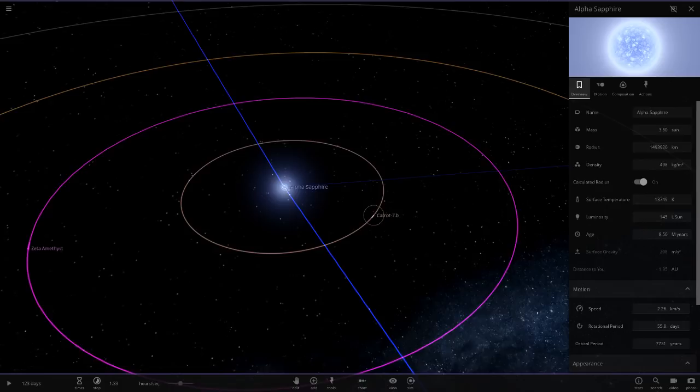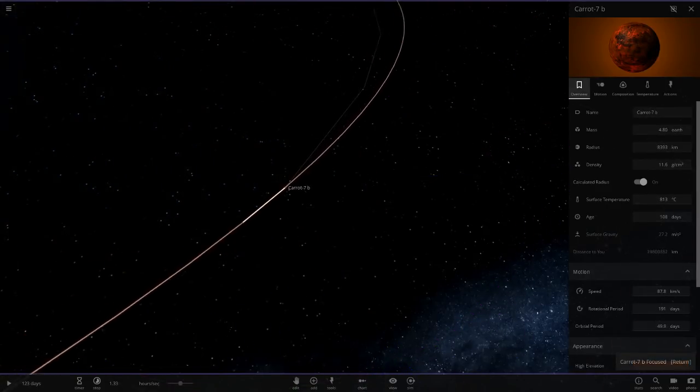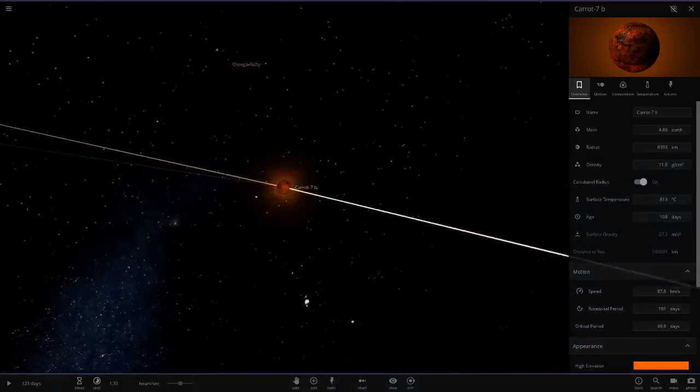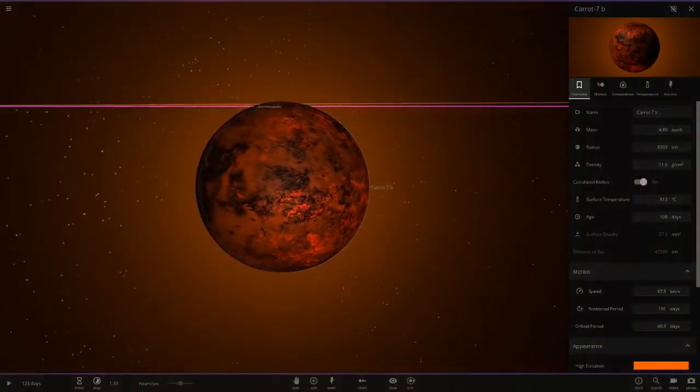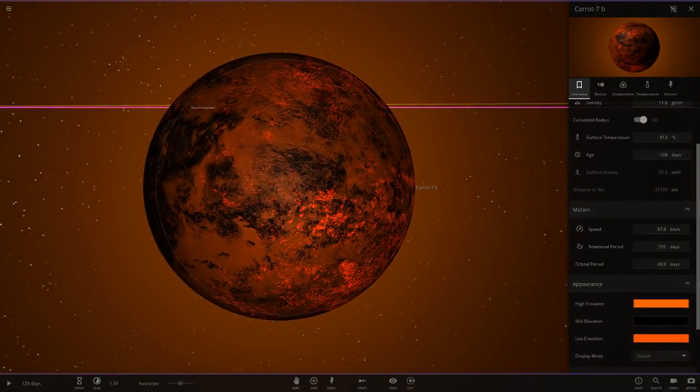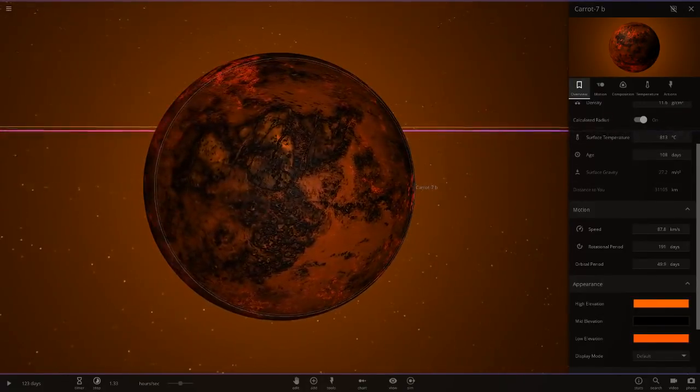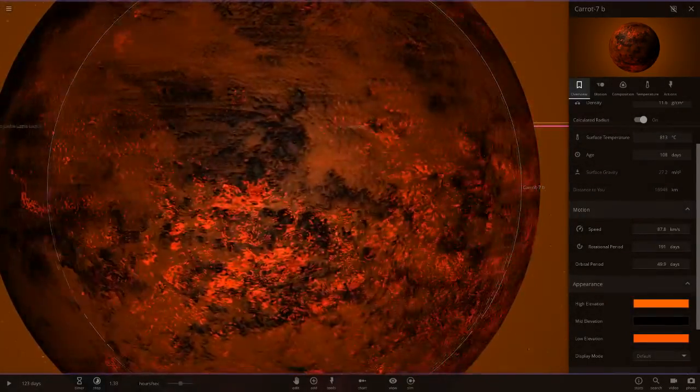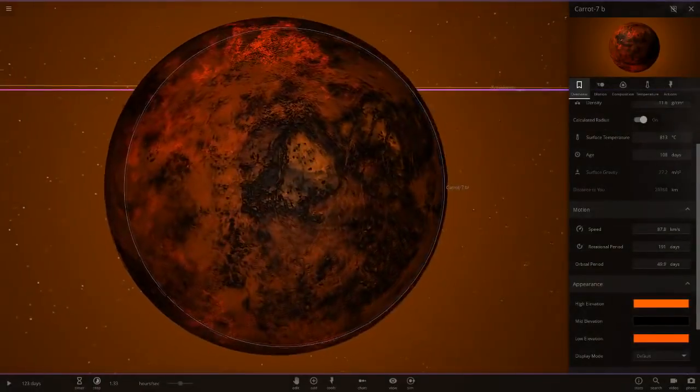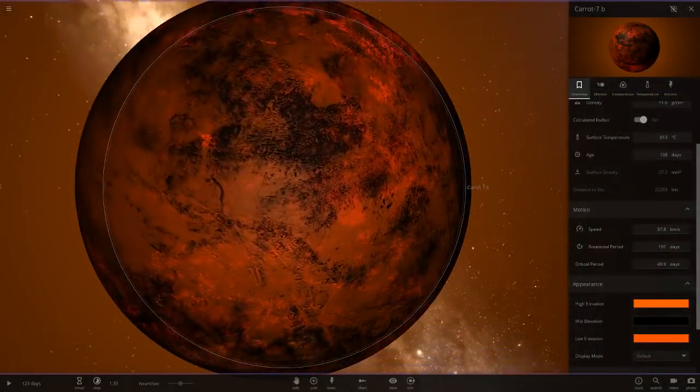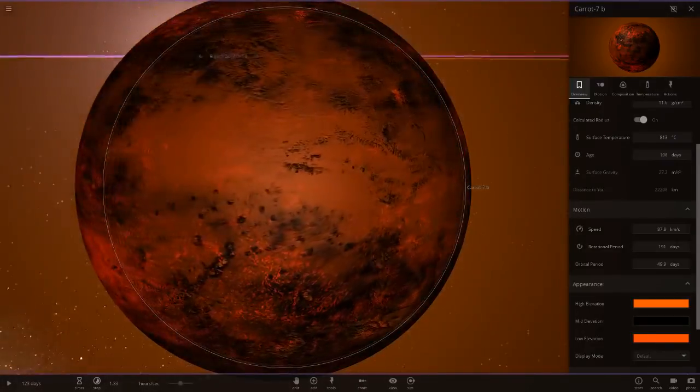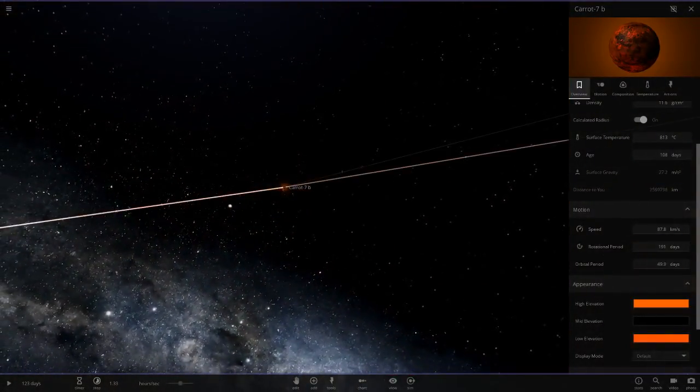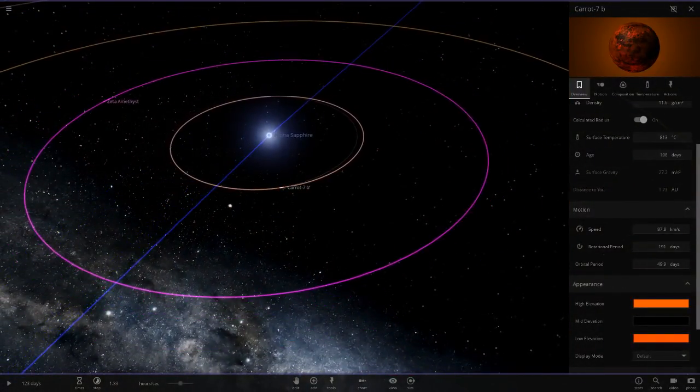First up we've got Carrot 7B. He's gone for orange and black color theme, looking very hellish, very hellish-like world there. It's all volcanic, like a scorched desert. That is looking very nice indeed.